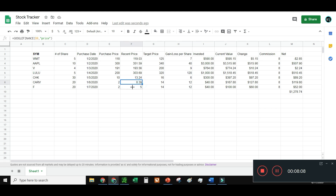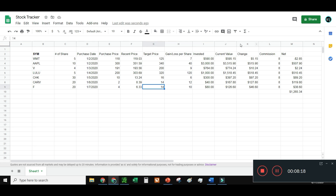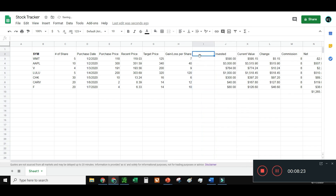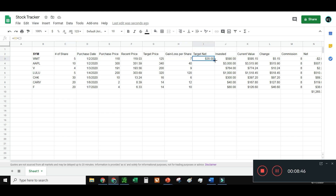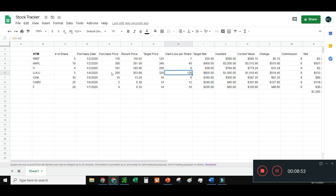I need to drag the Recent Price formula down for Ford — purchase price was $4. I can also insert the target and net columns for the new row. For Lulu, I'd have a $120 difference per share, so that's where most of the money would be — which is awesome.